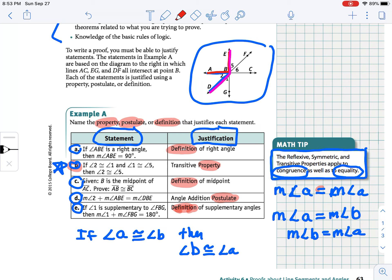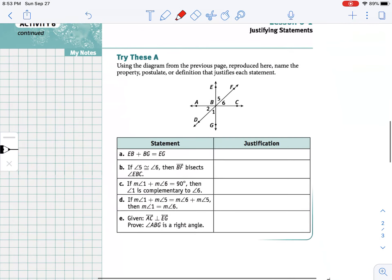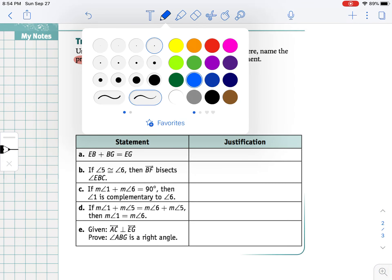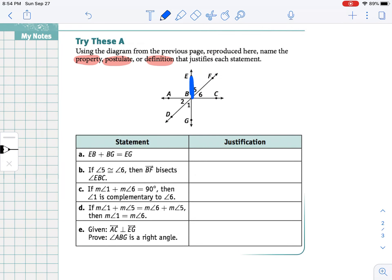One thing to point out: when talking about equality, we refer to the measures — the actual numerical values. When talking about congruence, we're talking about the angles themselves. Looking at the same diagram with different statements — the key is the justification. Our first one is that EB plus BG equals EG. This was the postulate that allows us to add segments together — we call this the segment addition postulate.